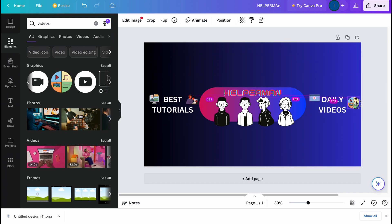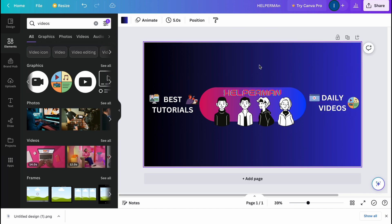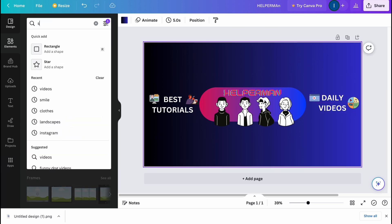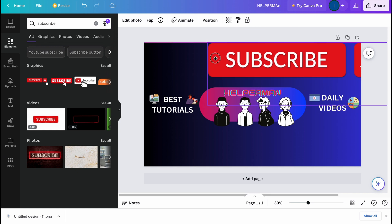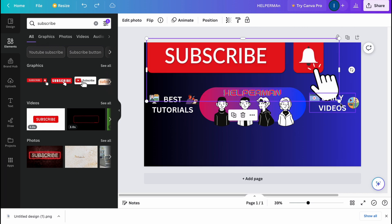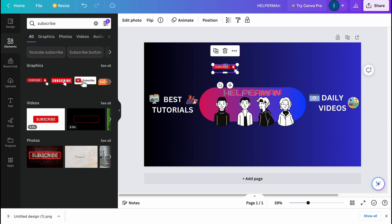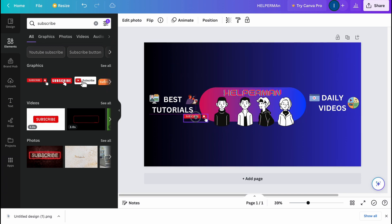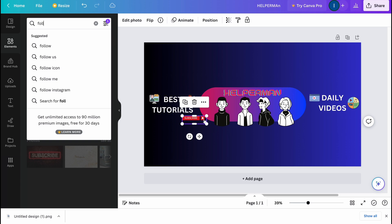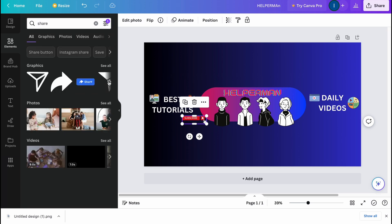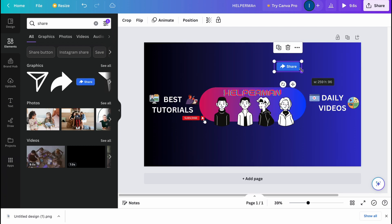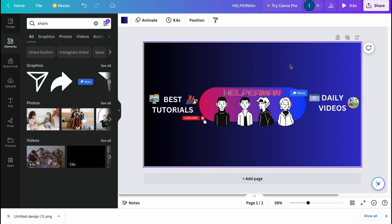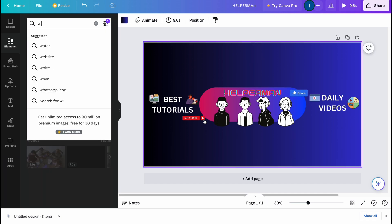I'd also like to add a subscribe button so people can subscribe to the channel. I'll make it smaller and paste it here. Let's also add a share button — something like that. So now we have some nice elements in the design.